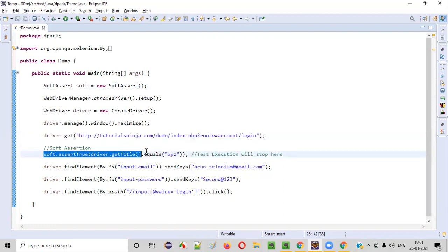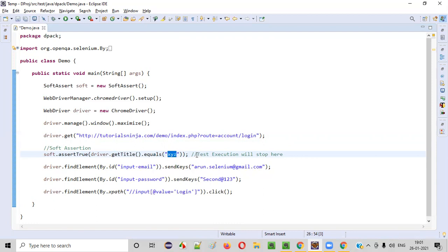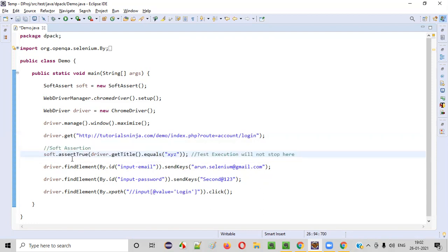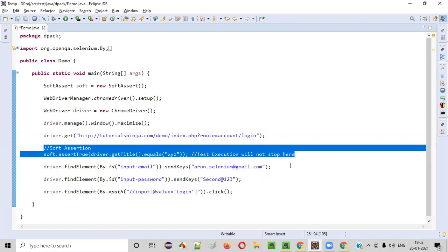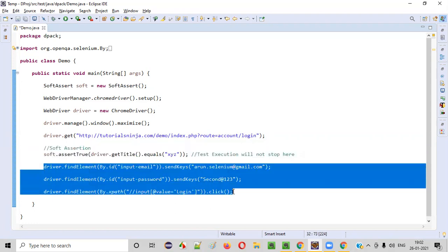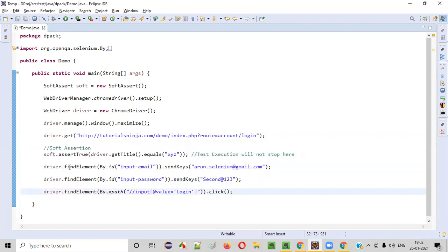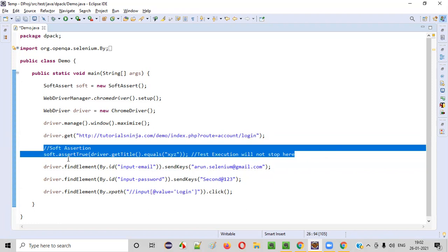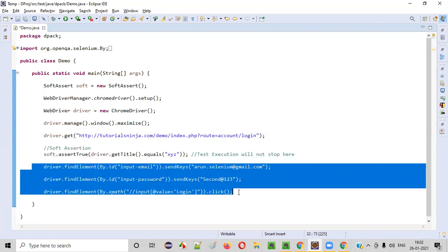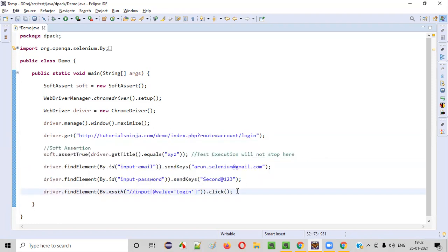This is going to fail, because the title of the page is 'Account Login' but you are checking with 'XYZ', so it will fail. When this fails, the test execution will not stop here, because this is a soft assertion. Even though it is failing, the test execution will not stop, and the remaining steps will be executed. Because the test execution is not stopping here due to the soft assertion, the remaining steps in the automation code will be executed.